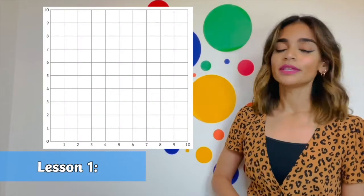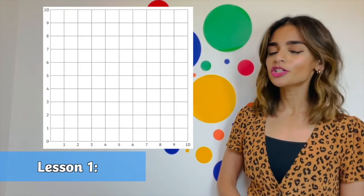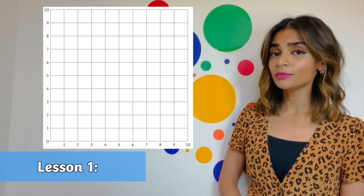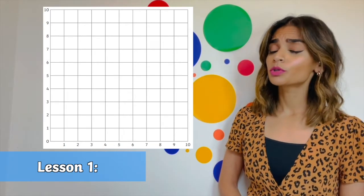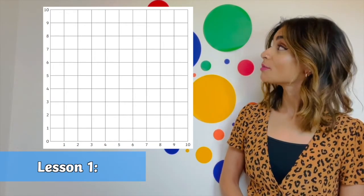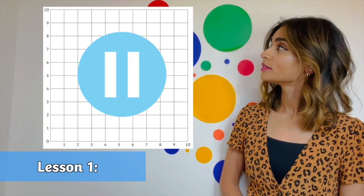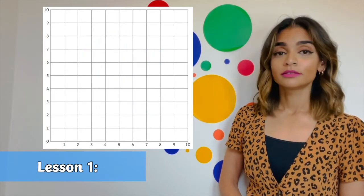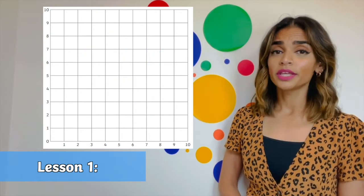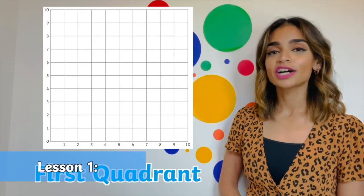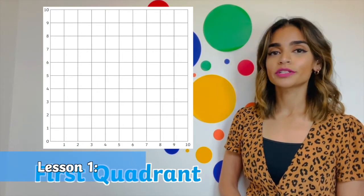In lesson one, children will learn to identify the first quadrant and explore how to read and plot coordinates. They will plot coordinates to create shapes and find a missing coordinate to form a shape.